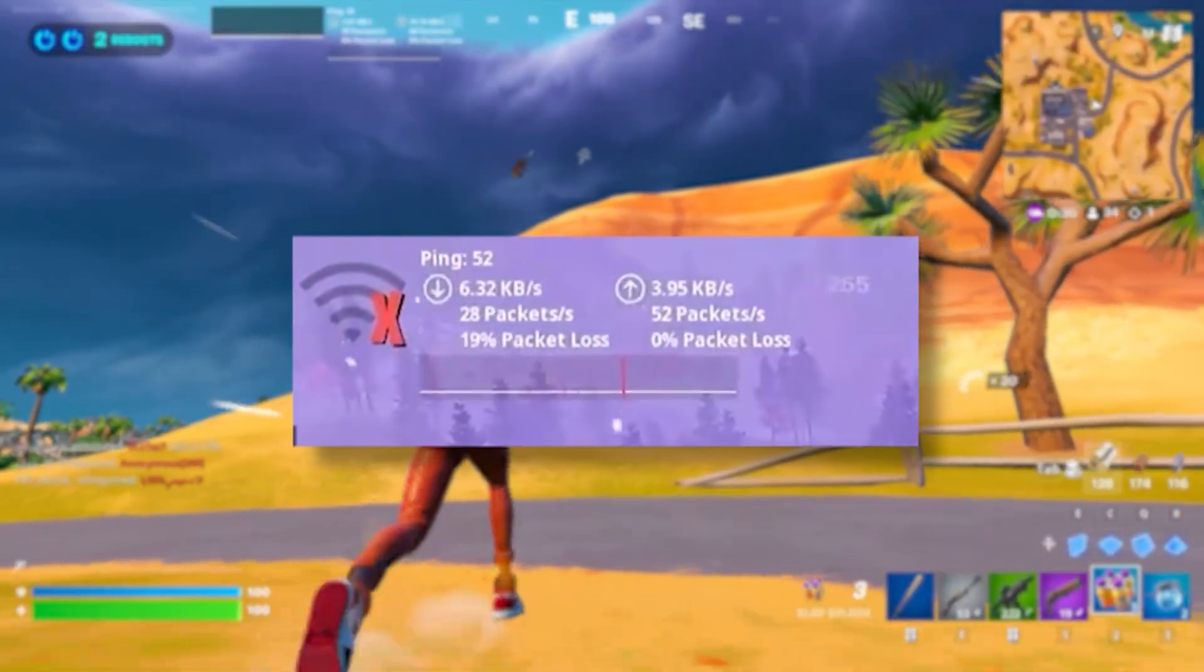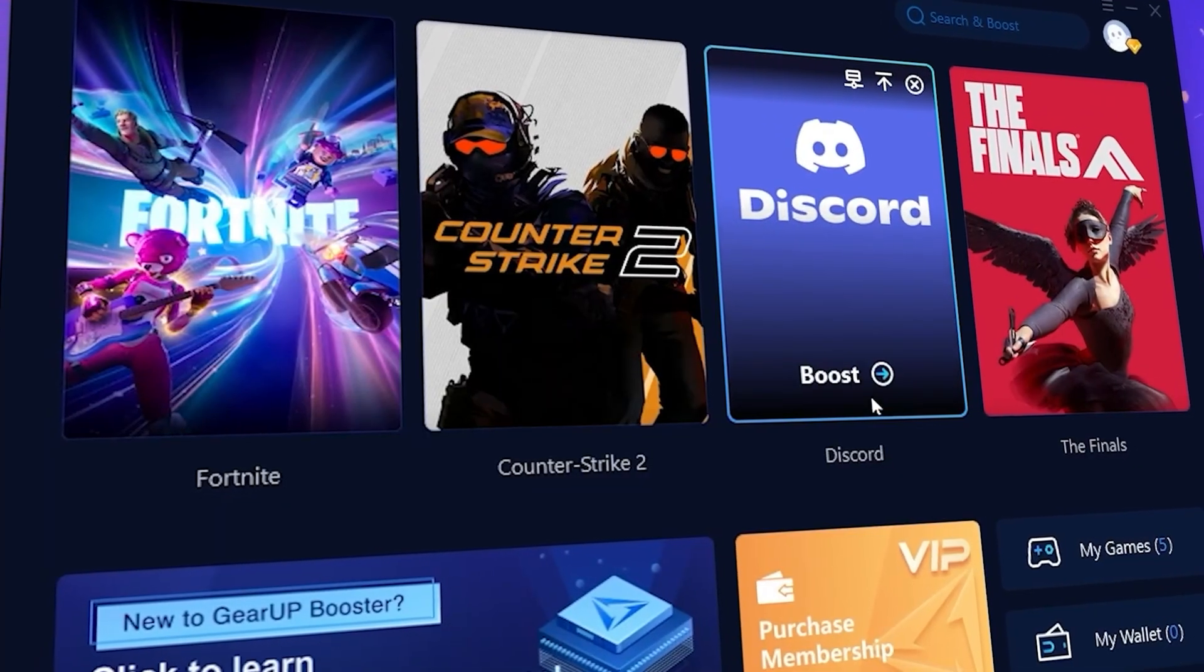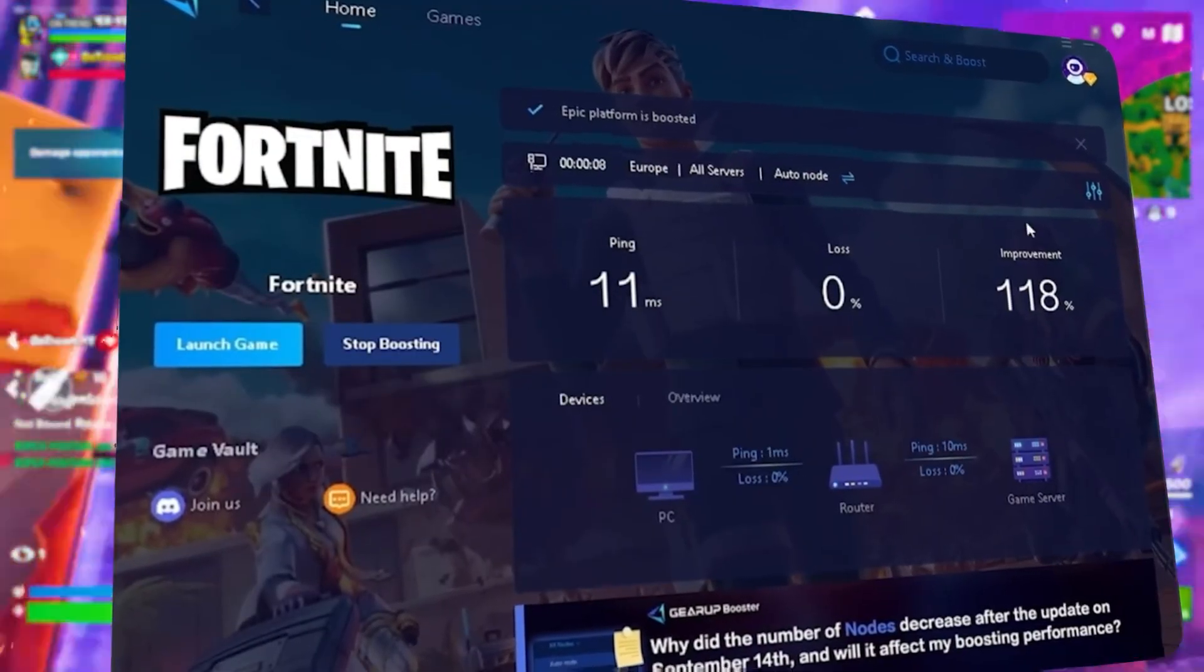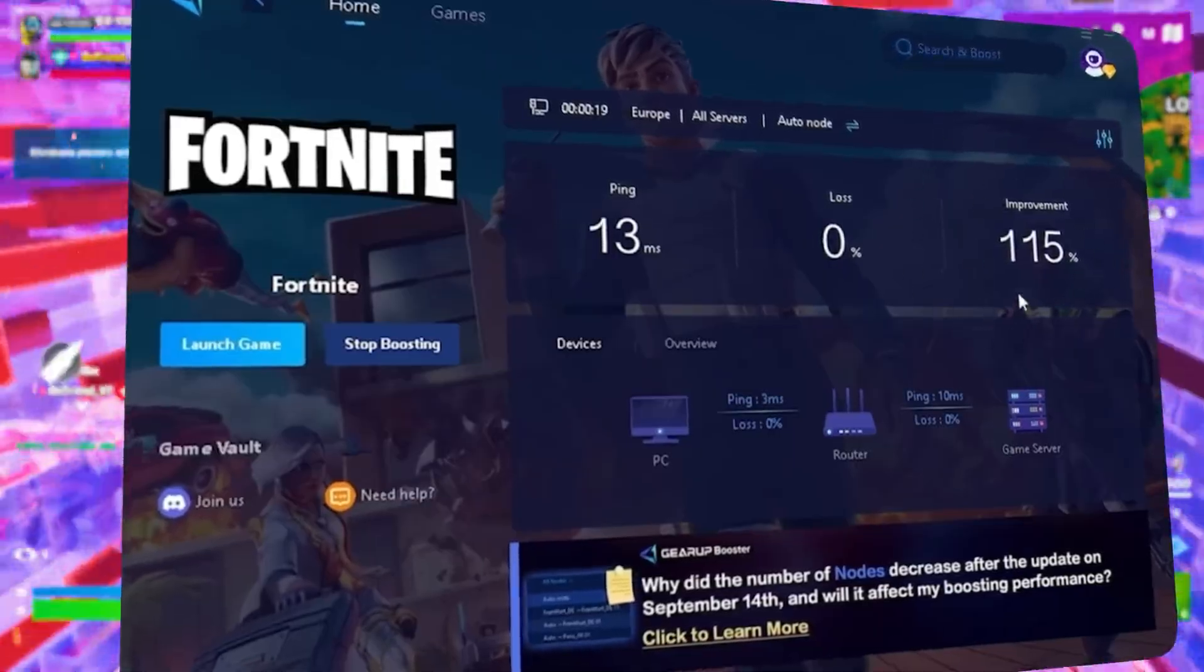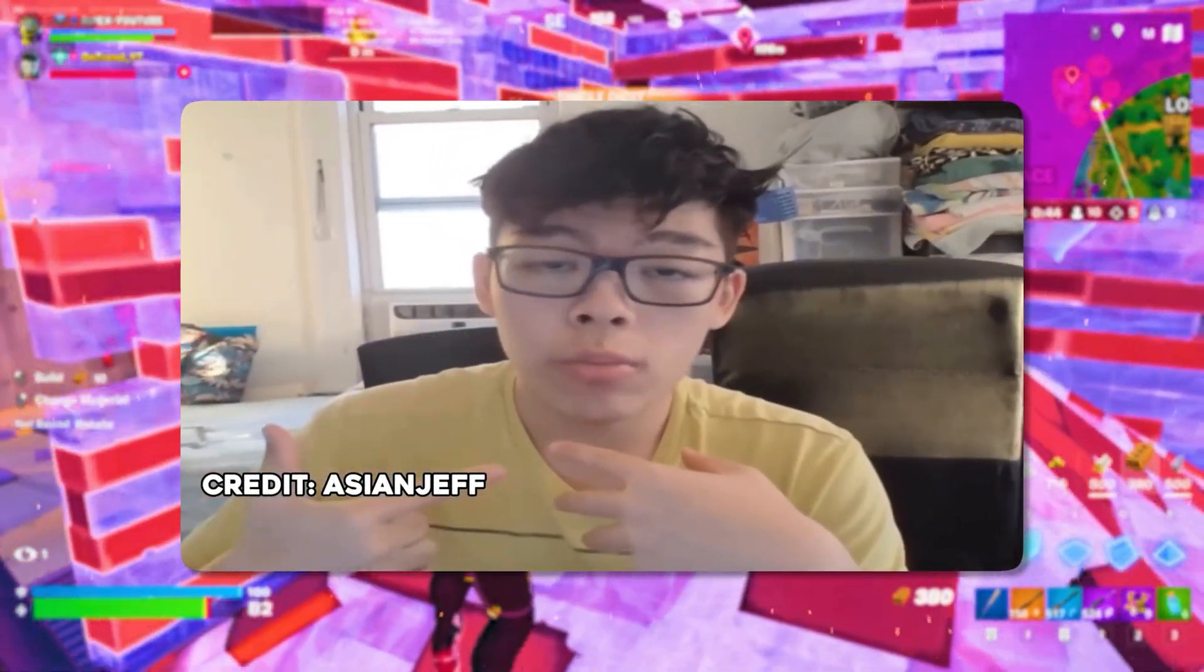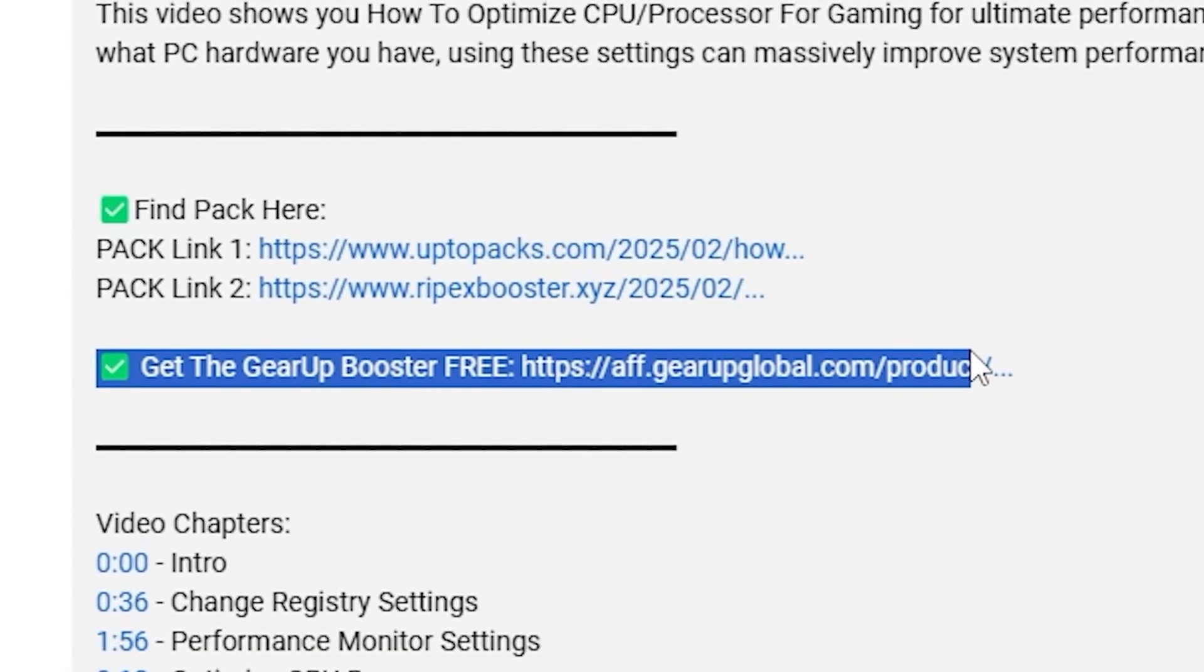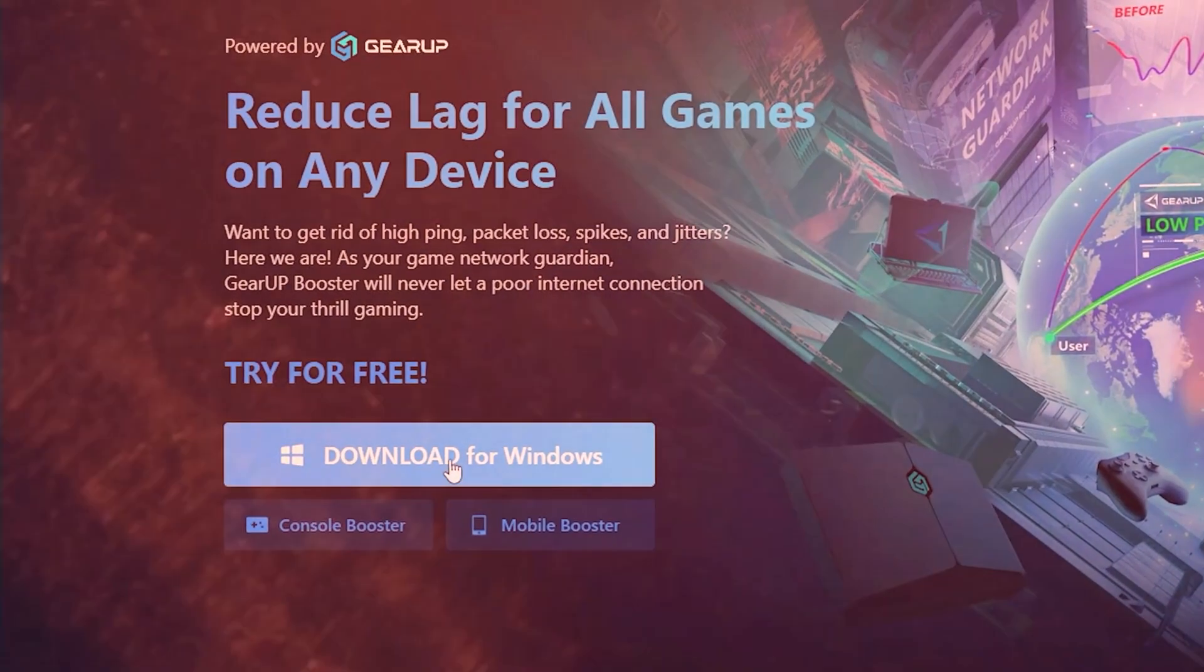Well, start with lag and high ping while you play games. You need Geara Booster. This is the ultimate tool to lower your ping, boost stability, and give you zero lag. Pro players like Asian Jeff and Polarized use it to stay ahead, so why not you? Download Geara Booster now from the link in the description and ace every match.